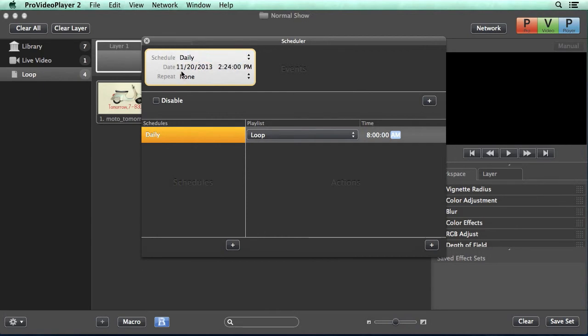Next, we can say what date we want this triggered and at what time. So maybe we want this triggered every morning at 7 AM. So we'll hit the down key to switch to AM.